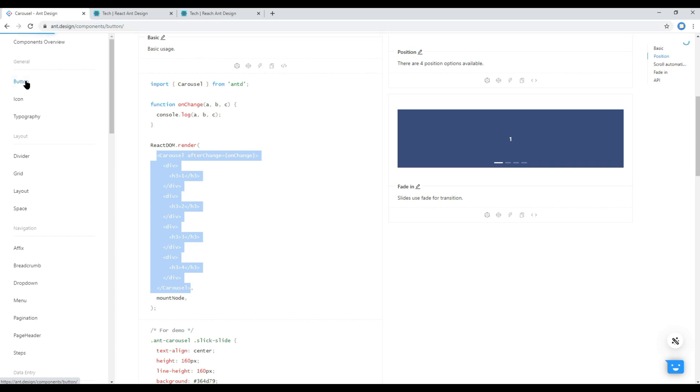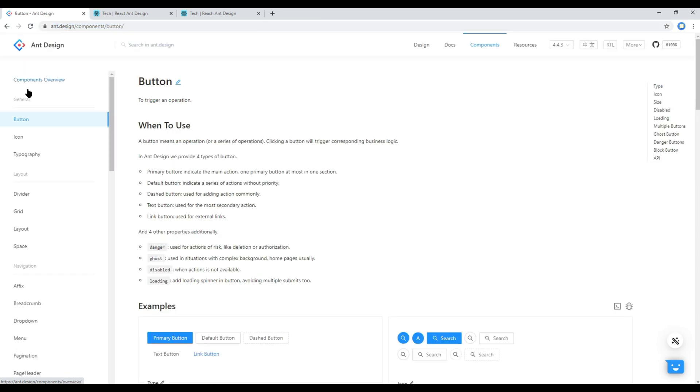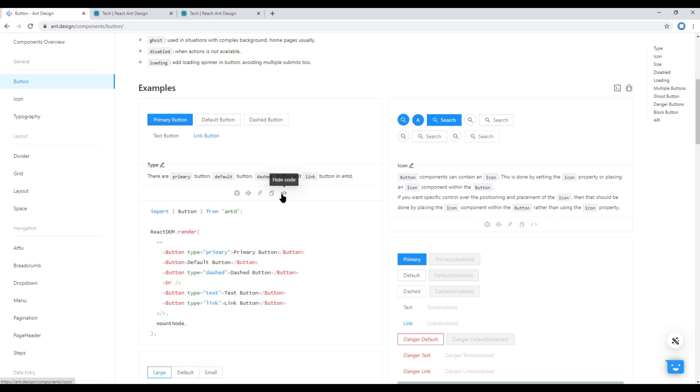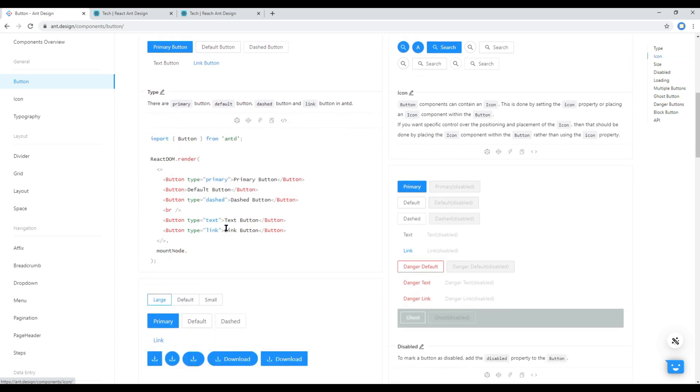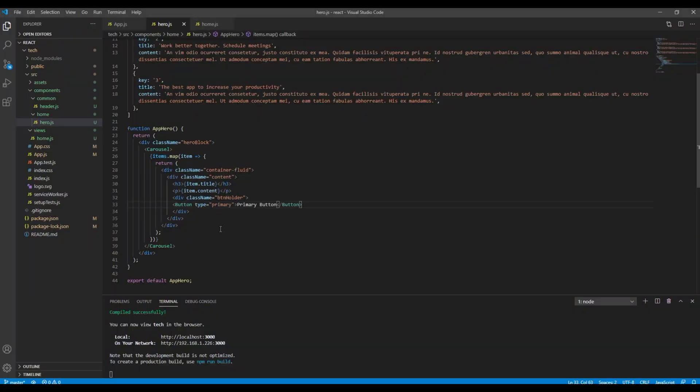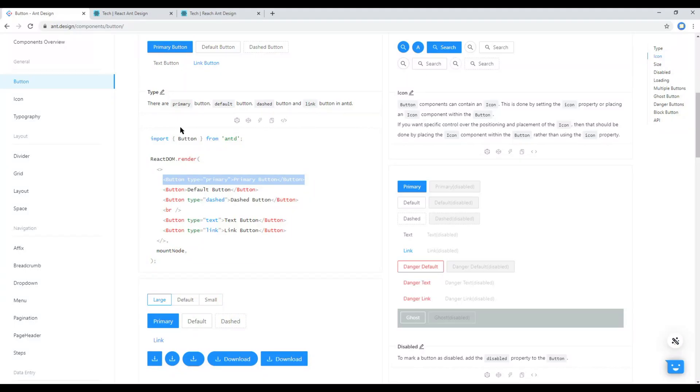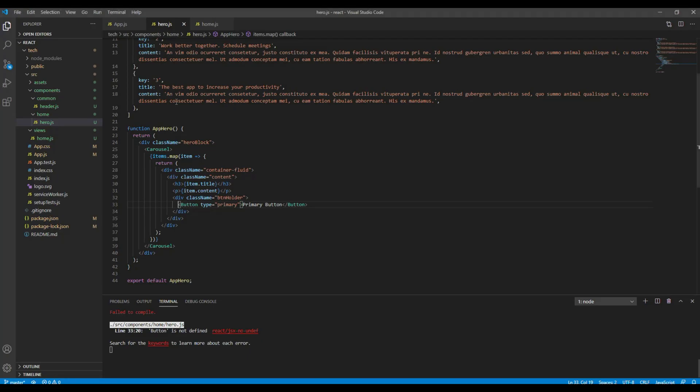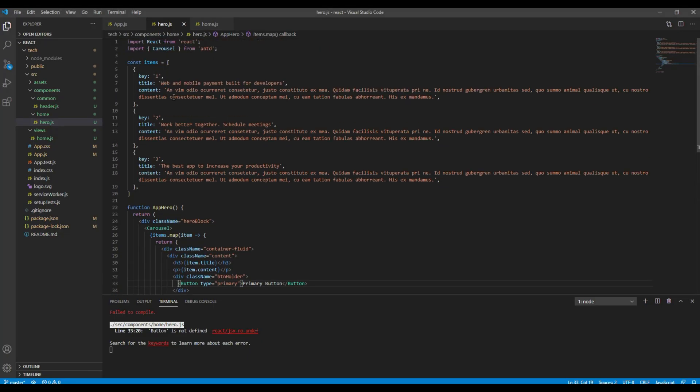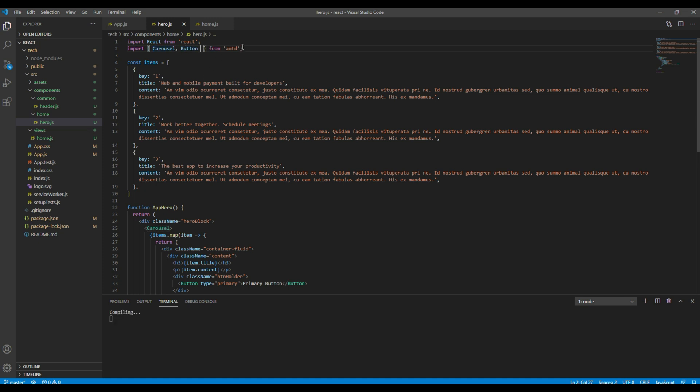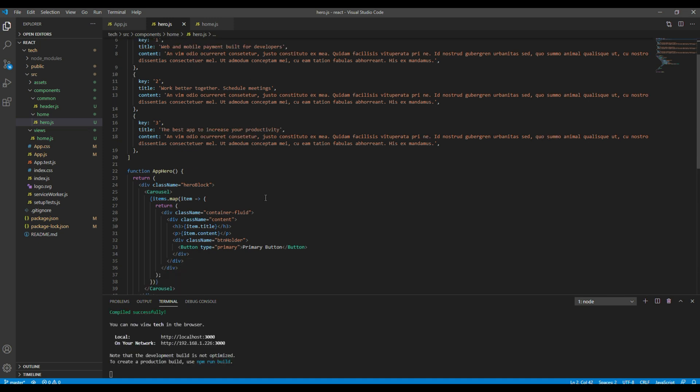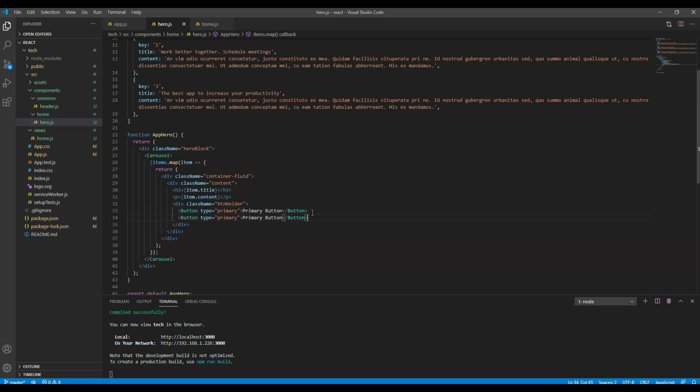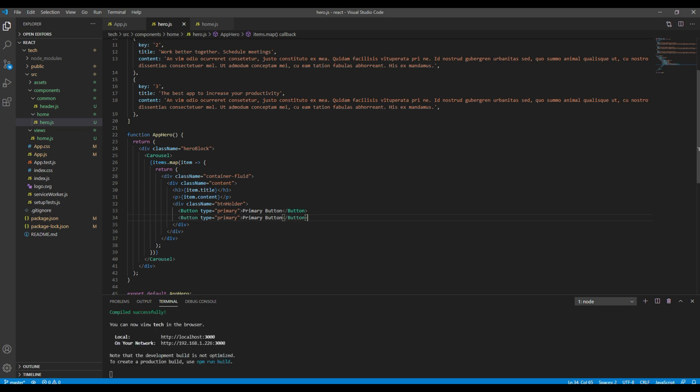Now to get the button you can again open the Ant Design site. You can click on the button component. Then click on show code. You can copy any one of the button and then paste it over here. Then we have to import button from Ant Design. So I will add a button over here.